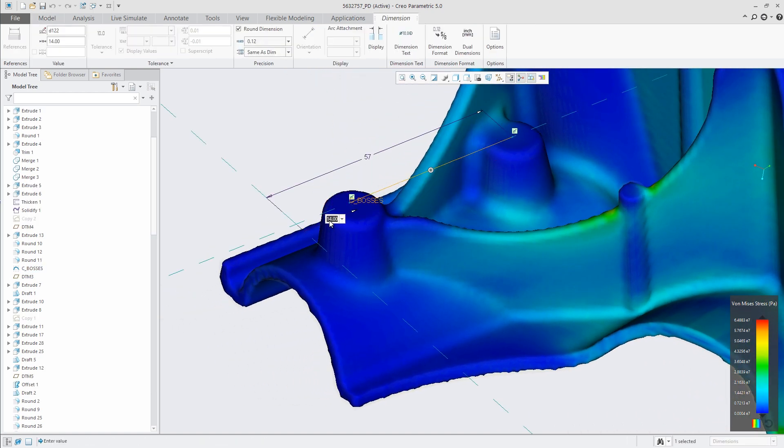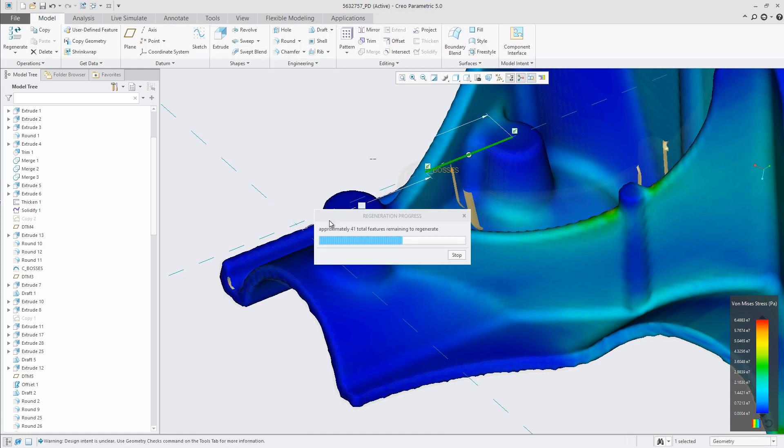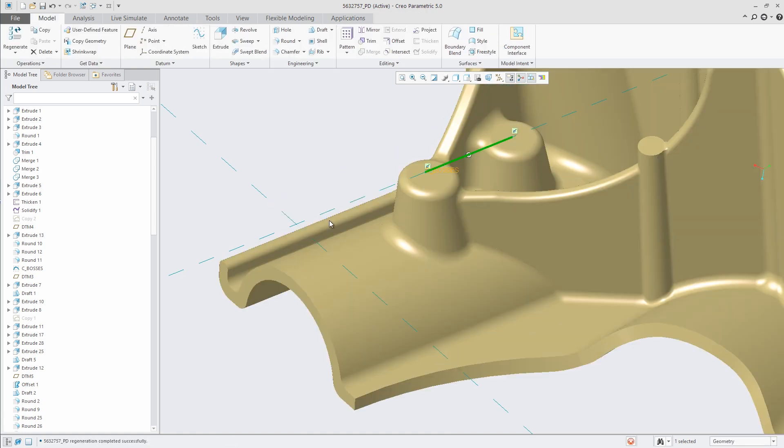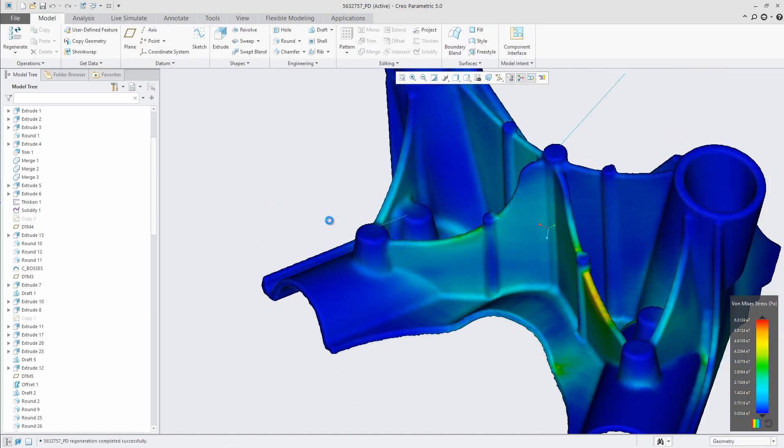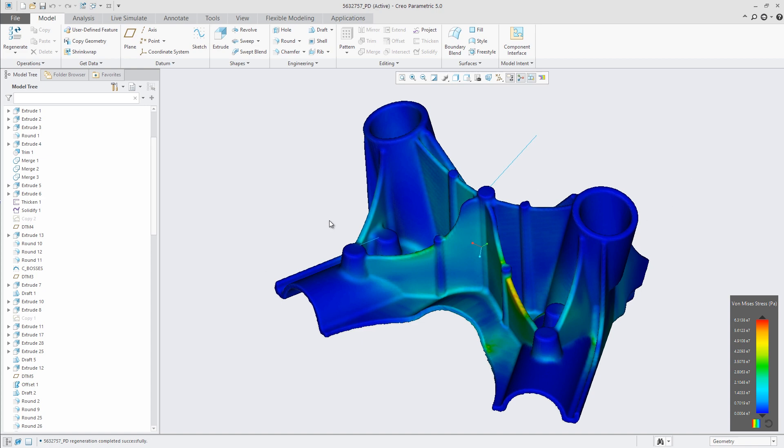What was once a long and tedious process of designing followed by separate simulations is now replaced with instant feedback.